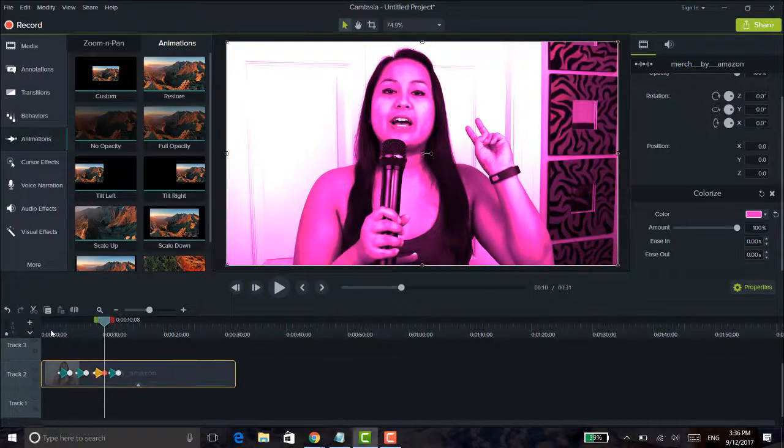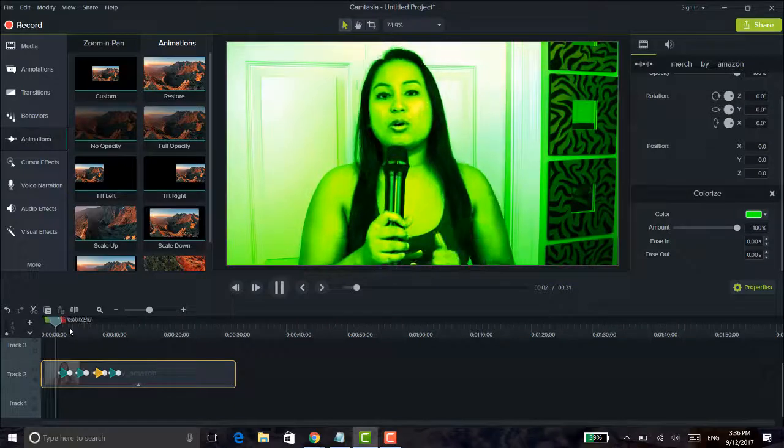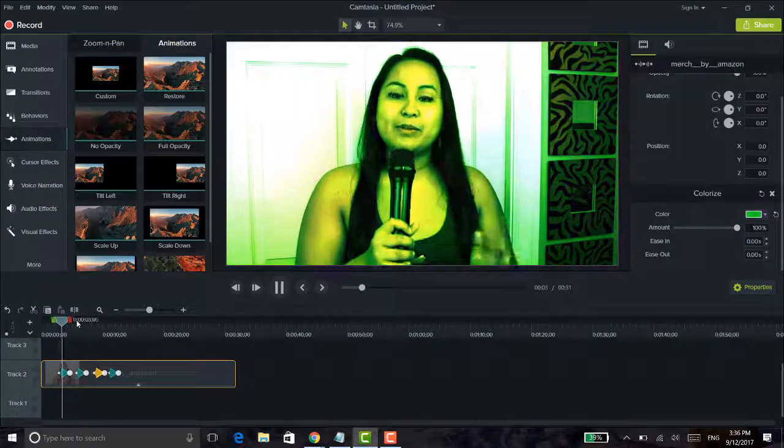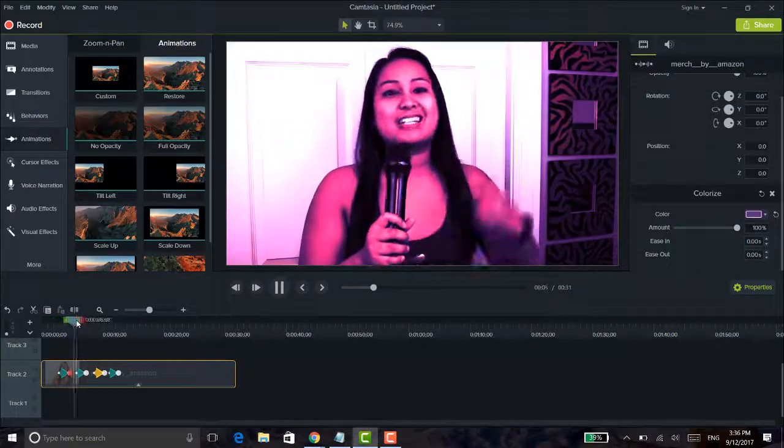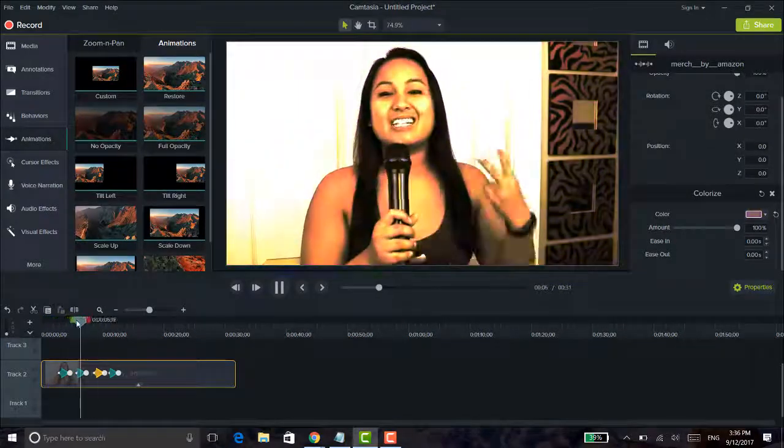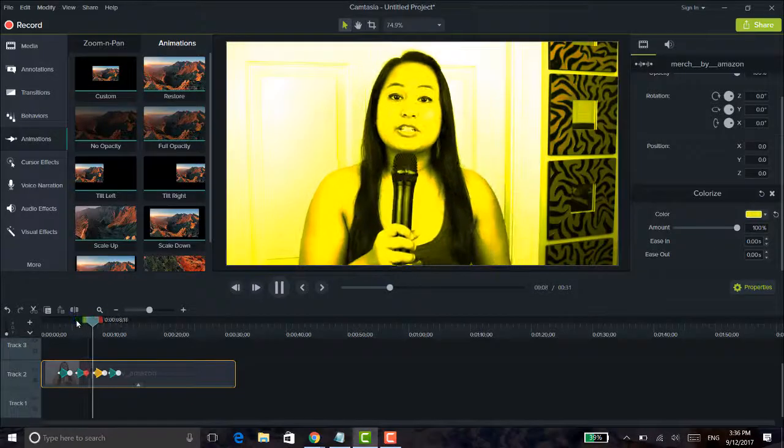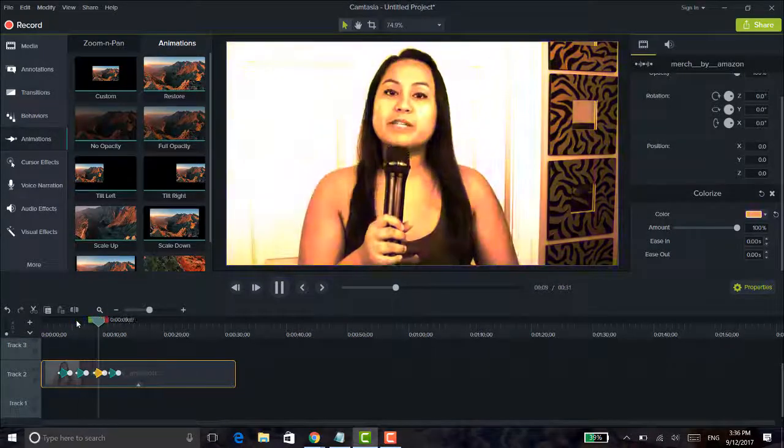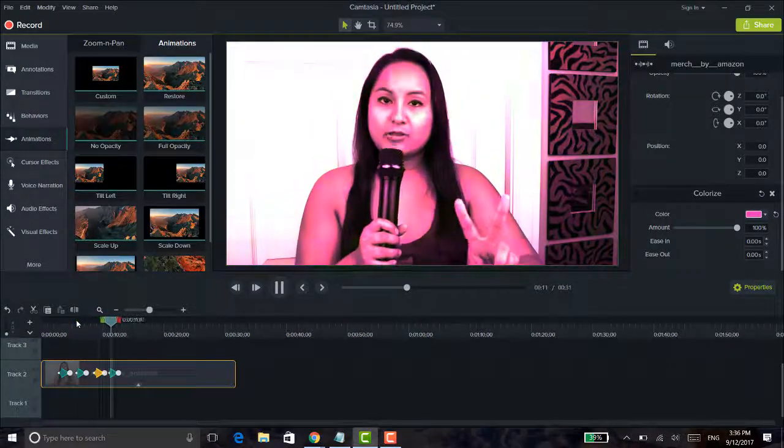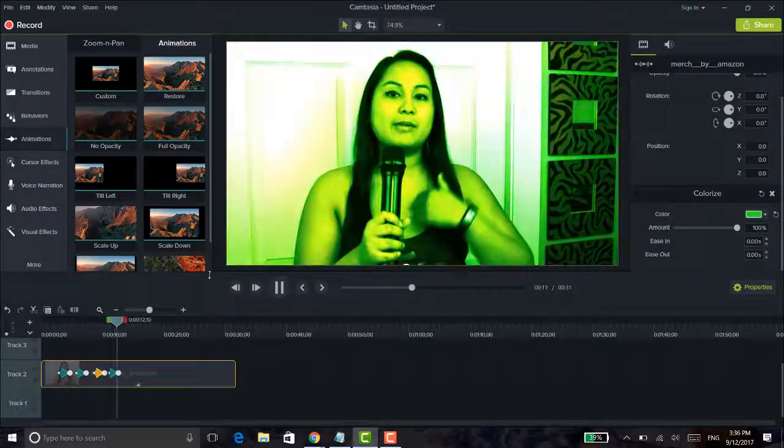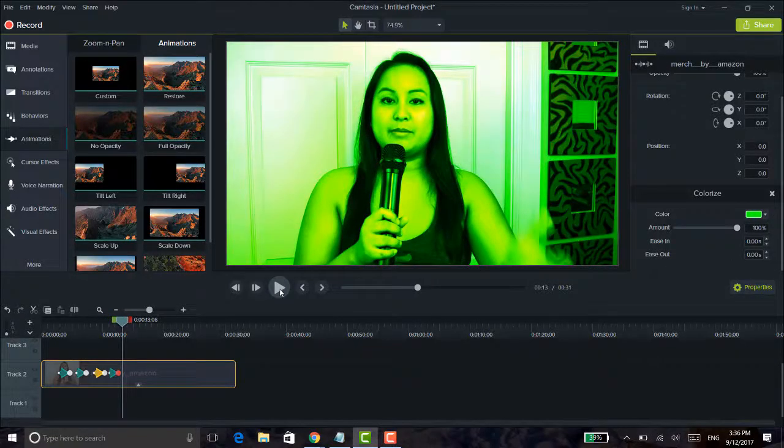And then let's play it now. So the color changing is actually going a lot faster now. Because the shorter you make the arrow, the shorter the animation time will be.